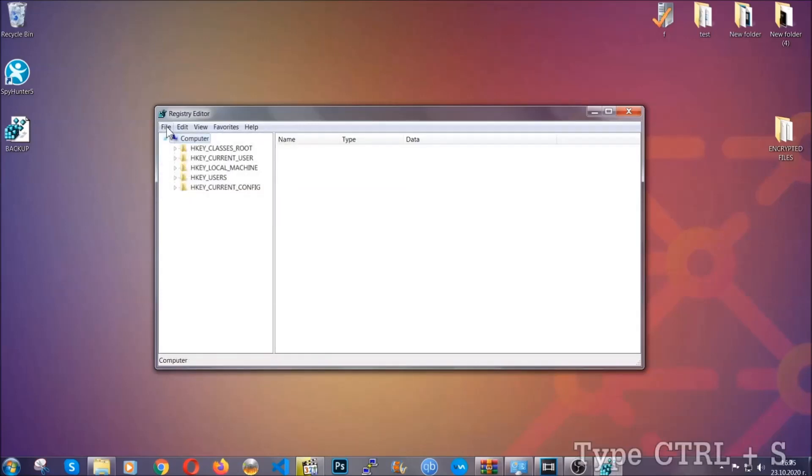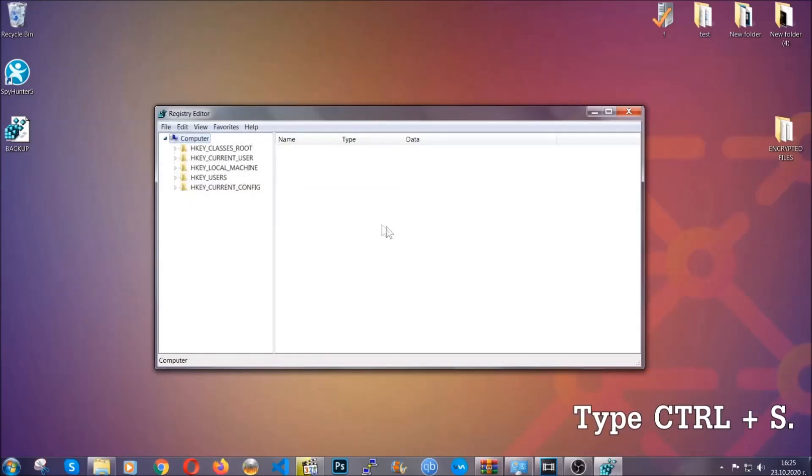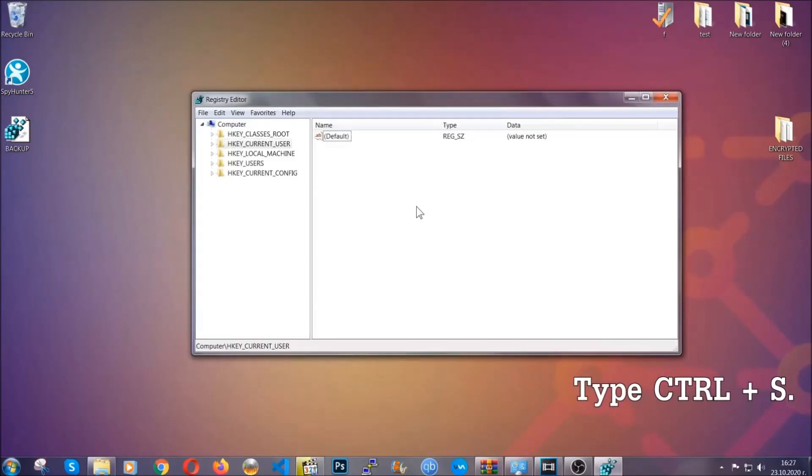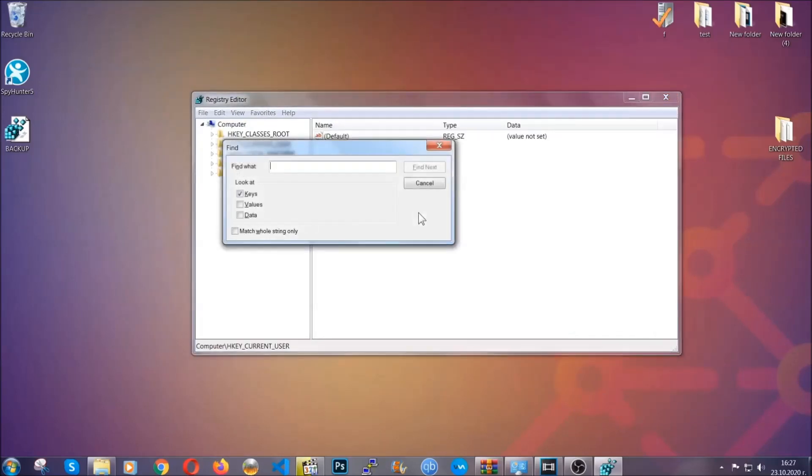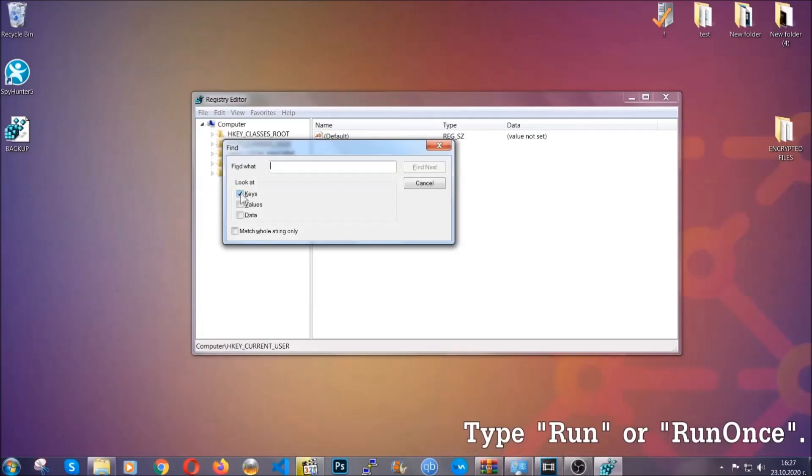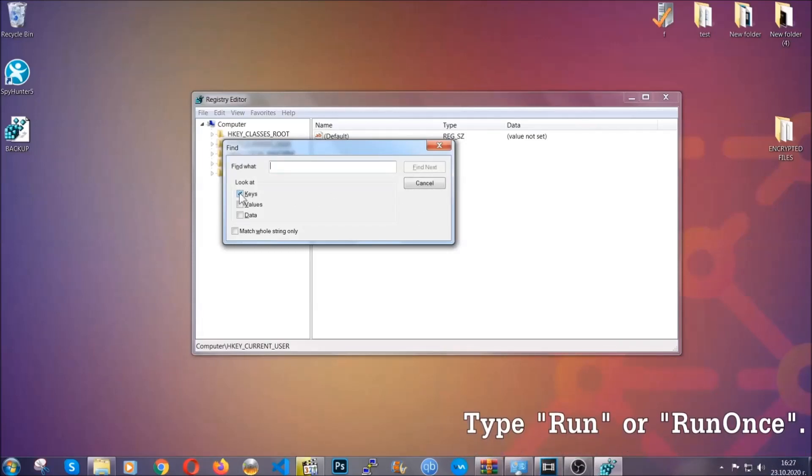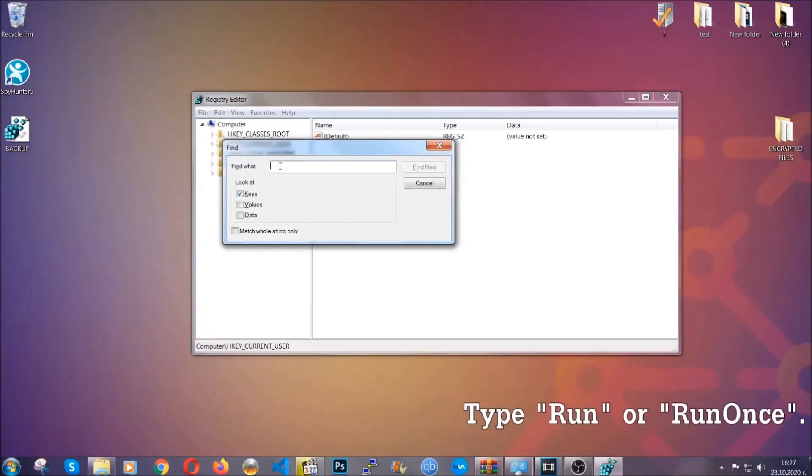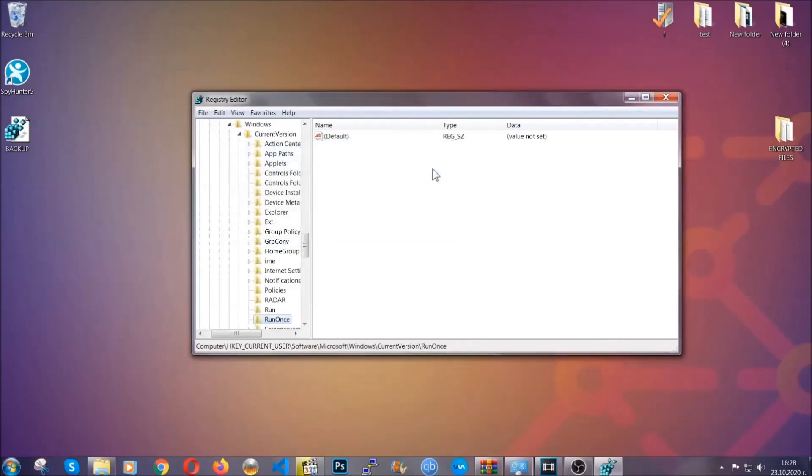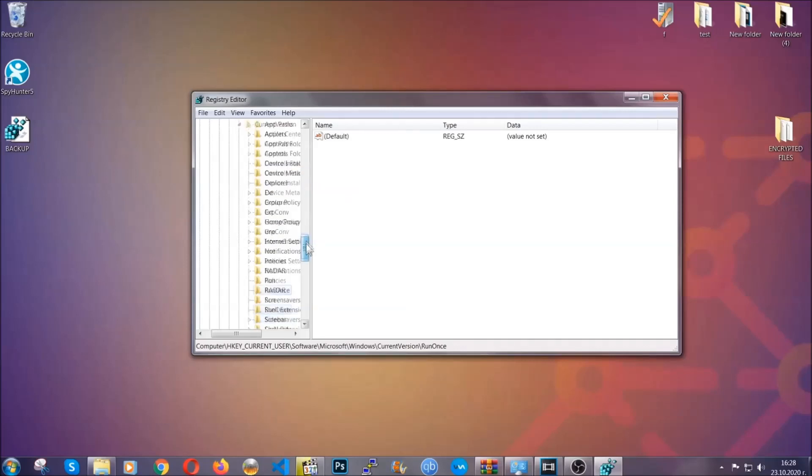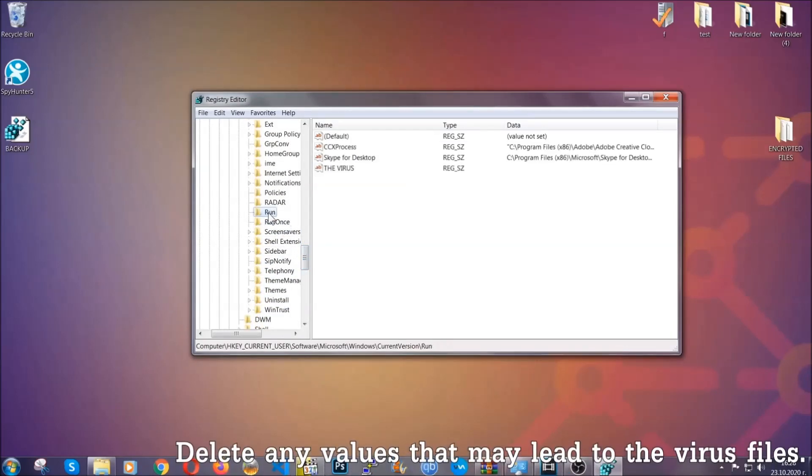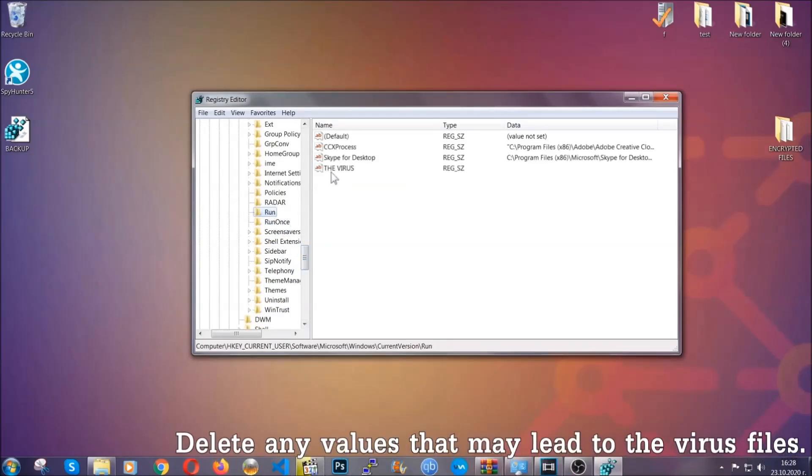So now we're going to be looking for a specific key. Press control and S to open the search bar. To do that, you're going to mark only keys. We're looking for keys specifically here, and then you're going to type 'run' or 'run once.' It's going to find next and it's going to find the run and run once keys, which usually contain a value of the virus.